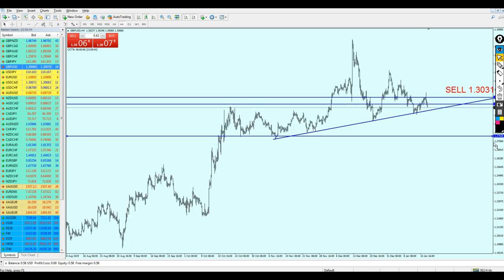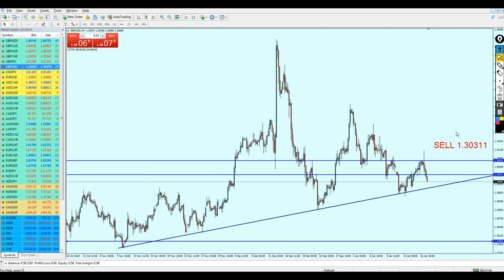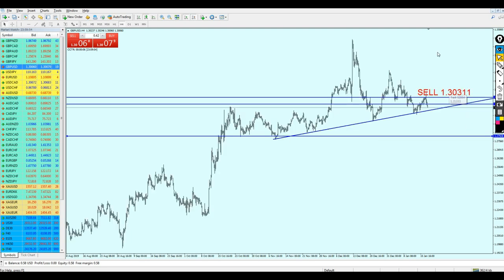That was my analysis for the GBP/USD. I really hope it works out and this is going to be a profitable week for everyone. Thank you for watching.